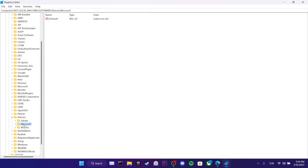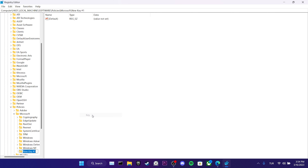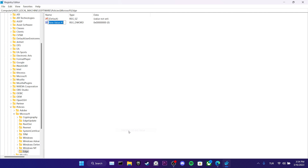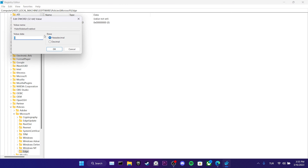We right-click on the white part on the right side and select Key from New Option. We name the created key as Edge. After that, we right-click again, select the 32-bit value from a new option and name the created file as HubSidebarEnabled. Then we double-click on it, set the value data as 0 and click on OK.